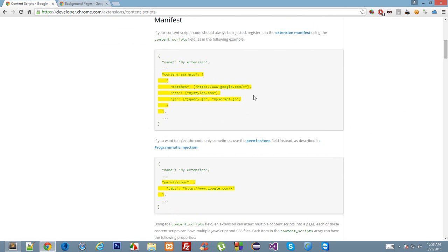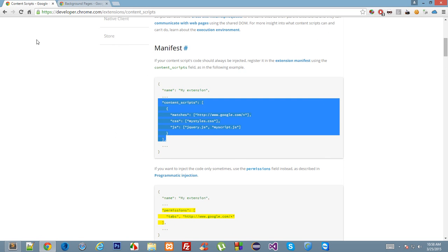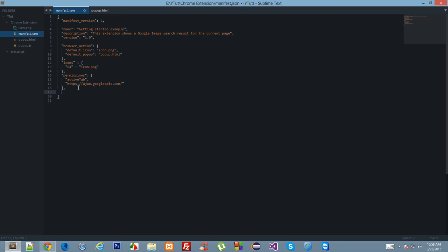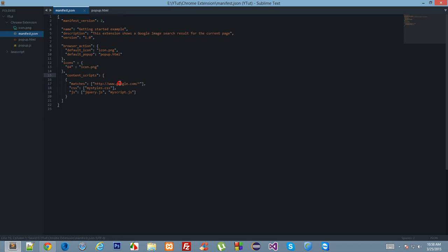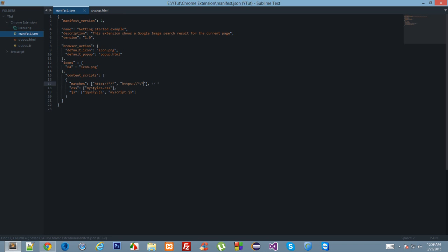Let's start with the user page environment because it is one of the most interesting things. Let's copy this from the developers.chrome page and paste it here. We'll move the permissions — we don't need any for now. I'll just add a wildcard here. This wildcard, the star, means this script should run on every page having the protocol HTTP, regardless of the domain or path.